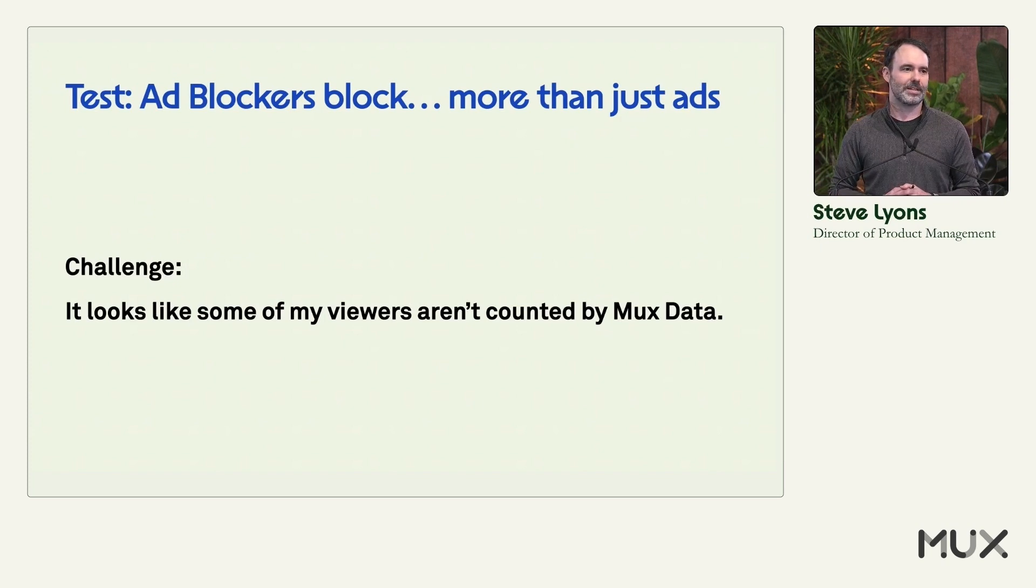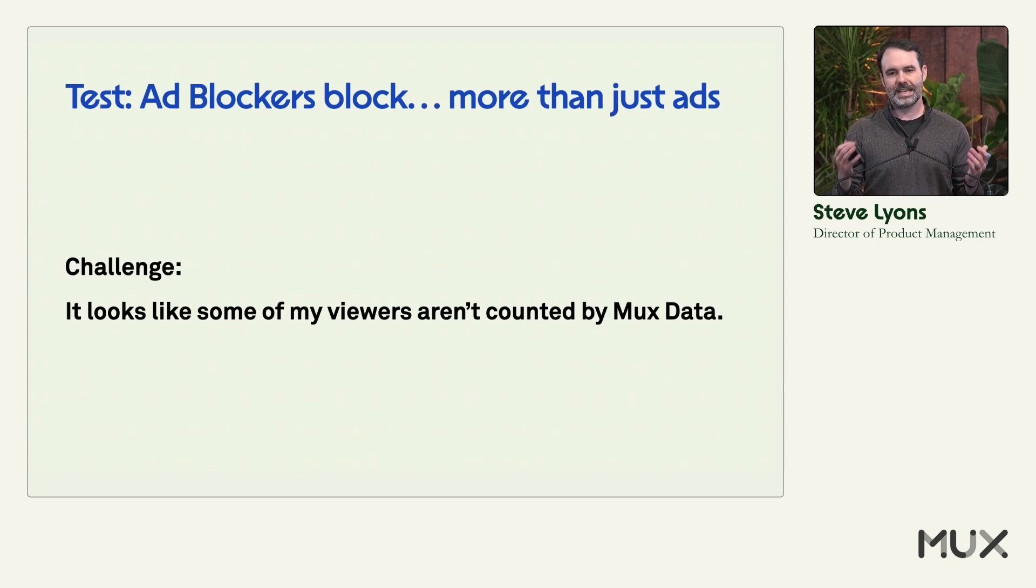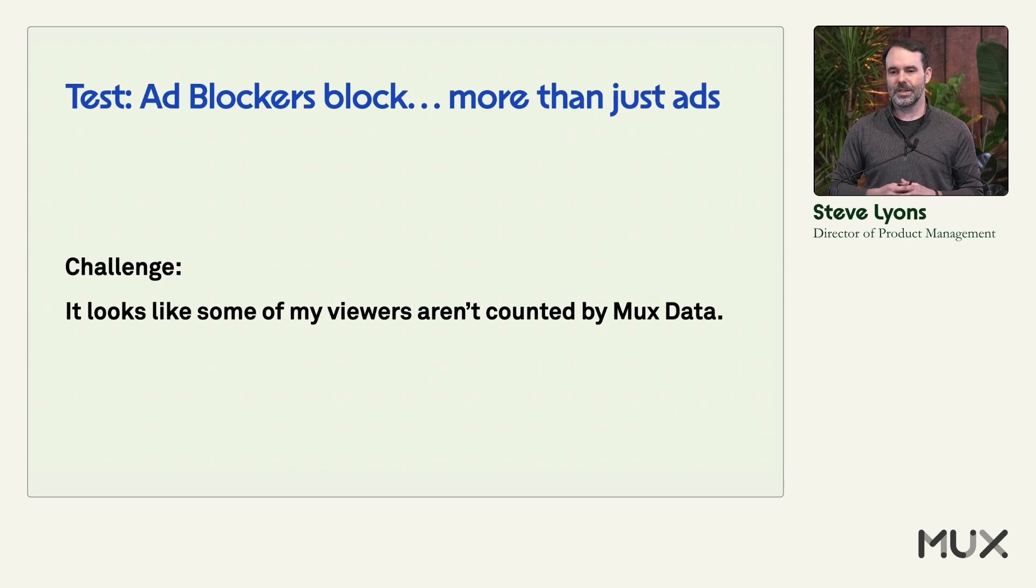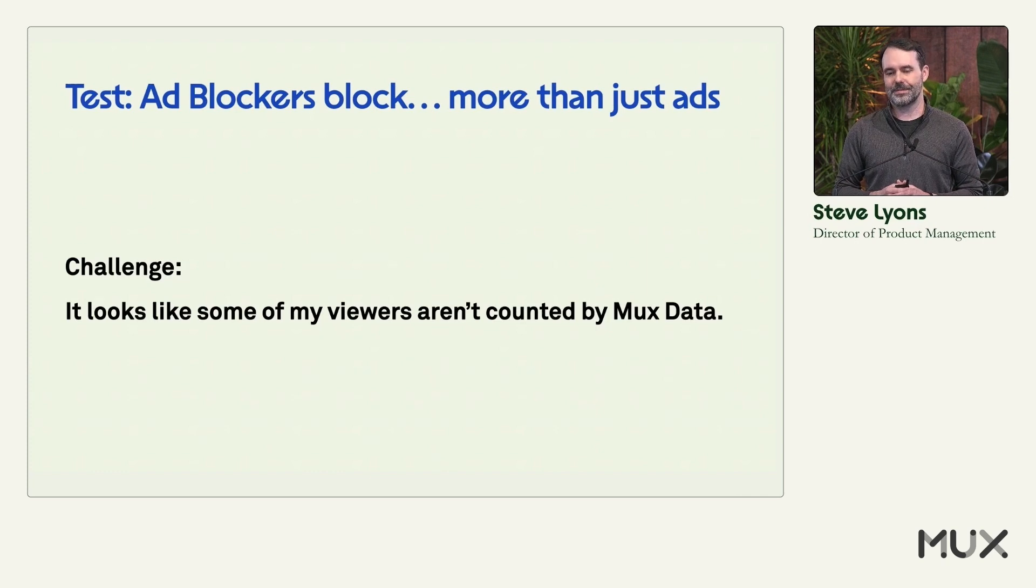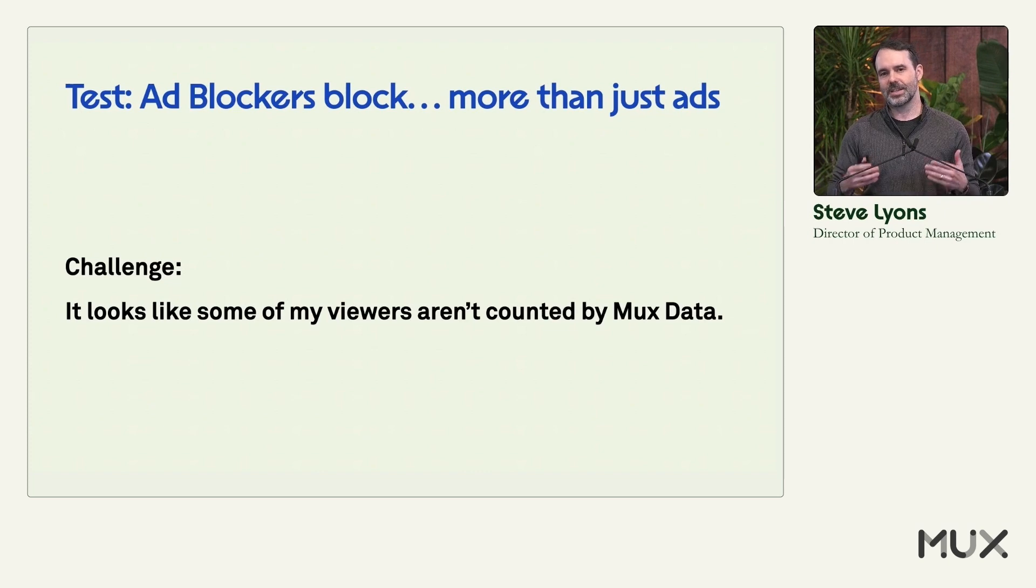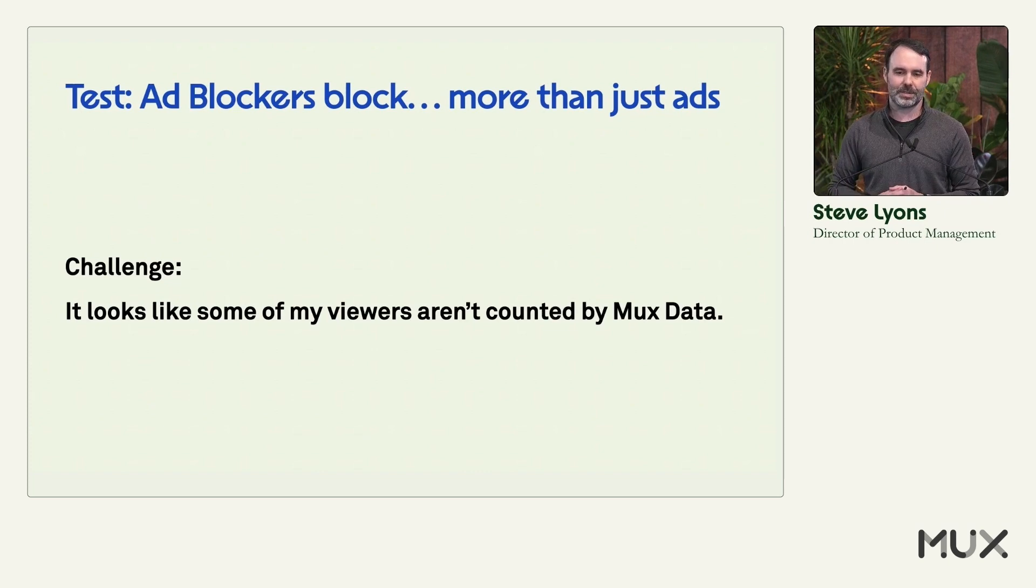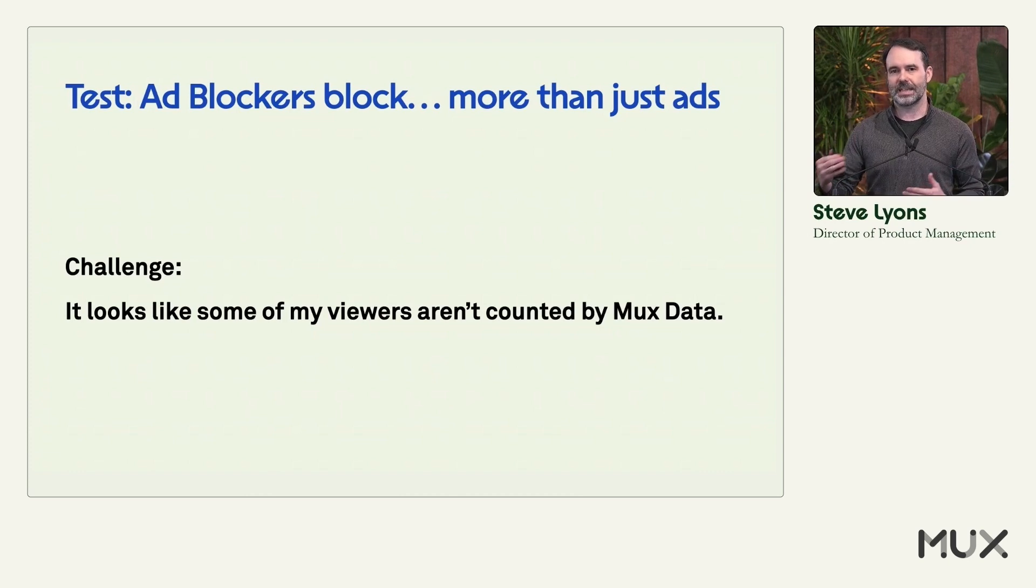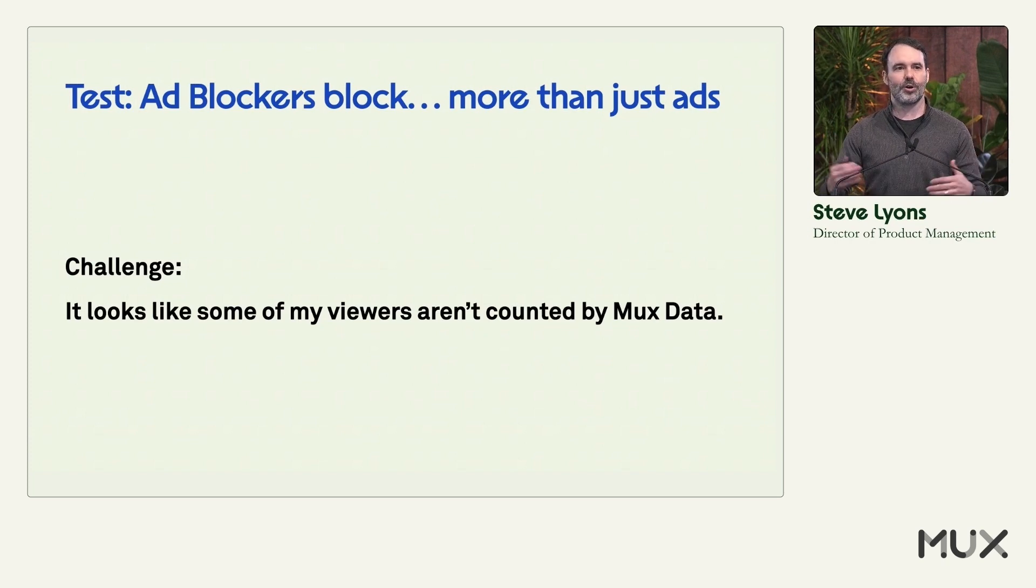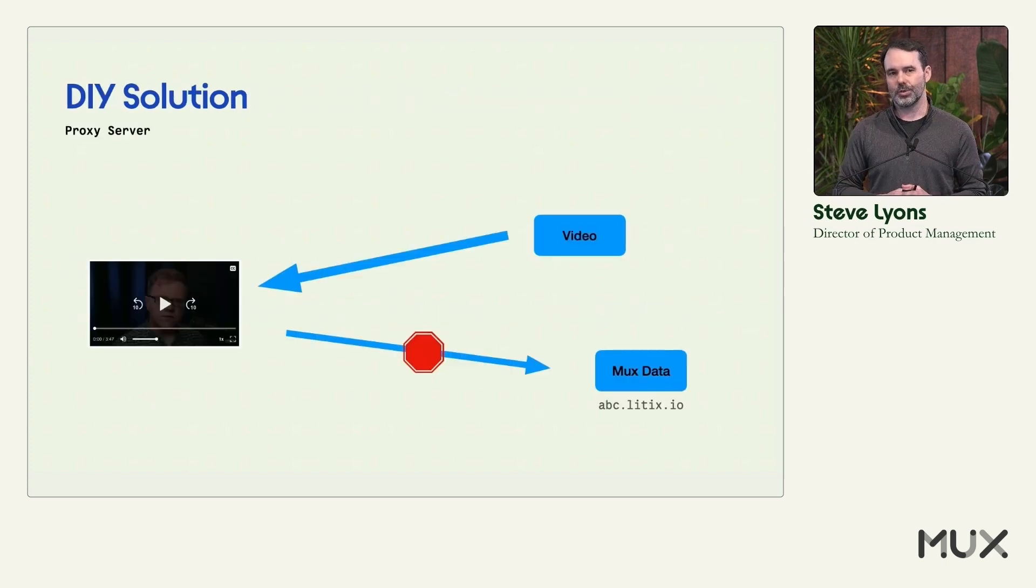And oftentimes this is because of ad blockers. So ad blockers will block not just ads, they'll block analytics, they'll block content, really anything that someone wants to block of your site. And so we generally see between a 10% and 30% rate of blockage that generally for something like quality of experience metrics really doesn't cause a problem for you because you get enough data to be able to get what you need. But if you're looking at engagement metrics, you're building integrations like Dave did such a great job talking about, you want to have all of that data that you can. So there's a couple things that you can do.